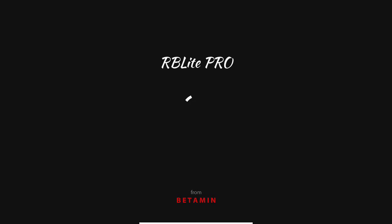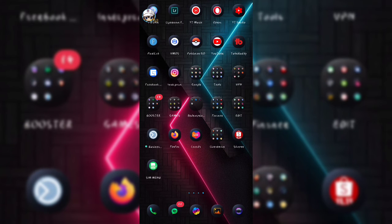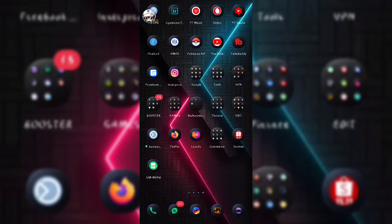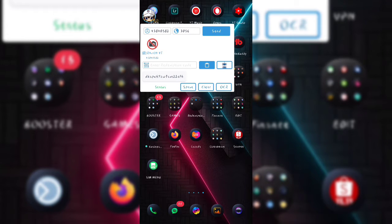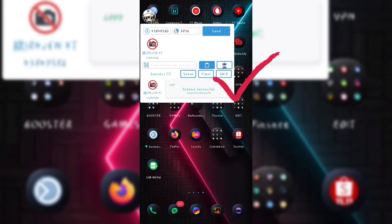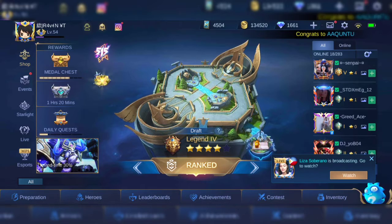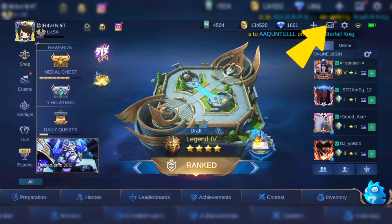Now I have to open my Redeem code application. I'm using the RB Lite Pro. Let's paste the code in here and then click the code. As you can see, I've already accessed and redeemed the code. Now let's open Mobile Legends and check our mailbox.